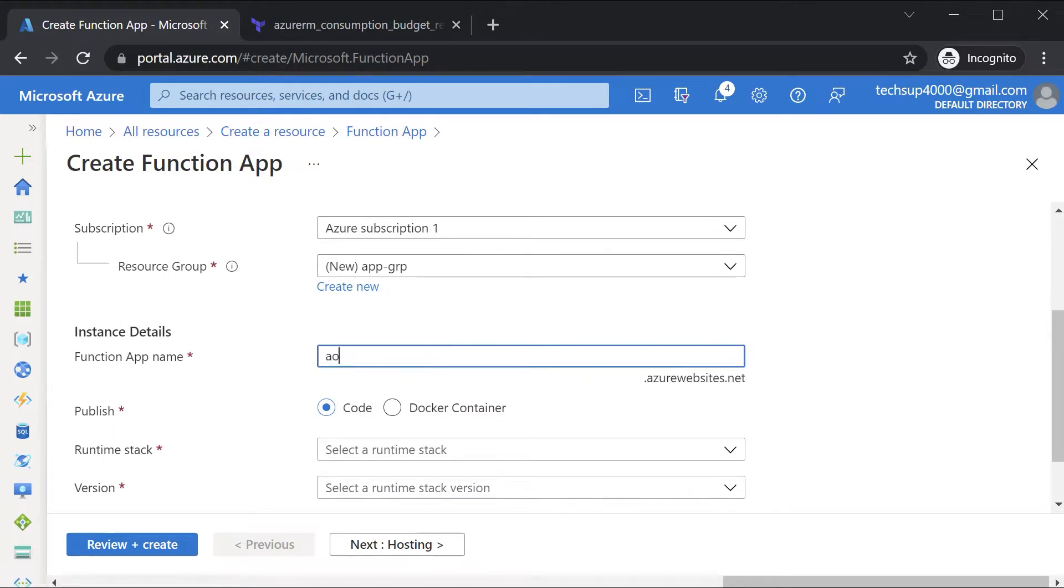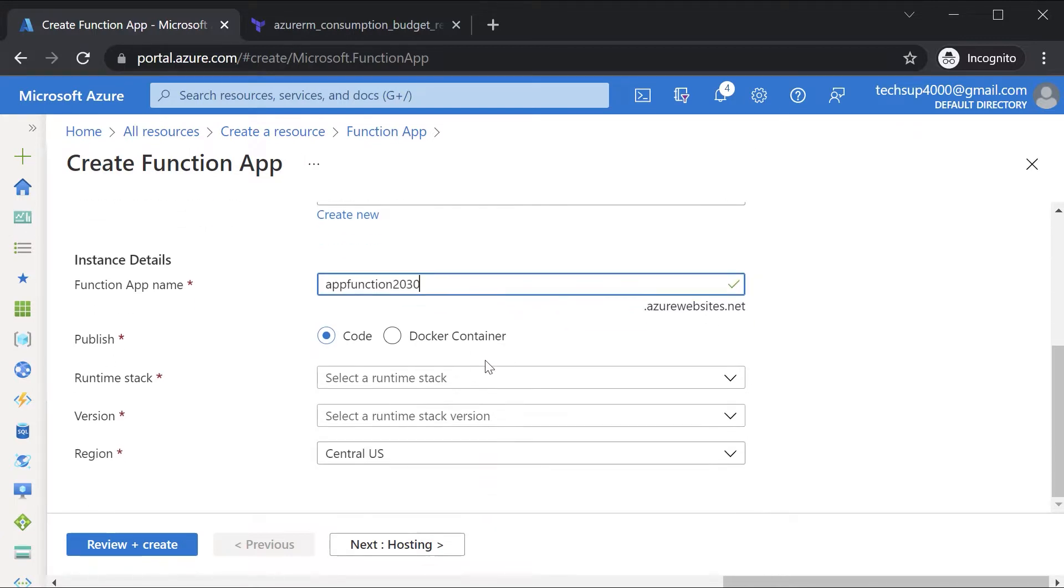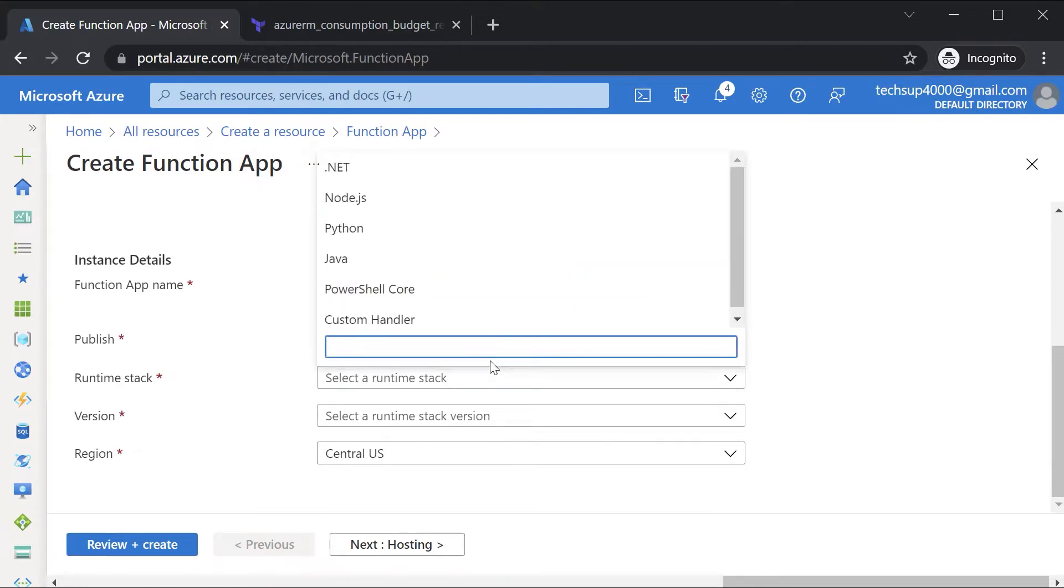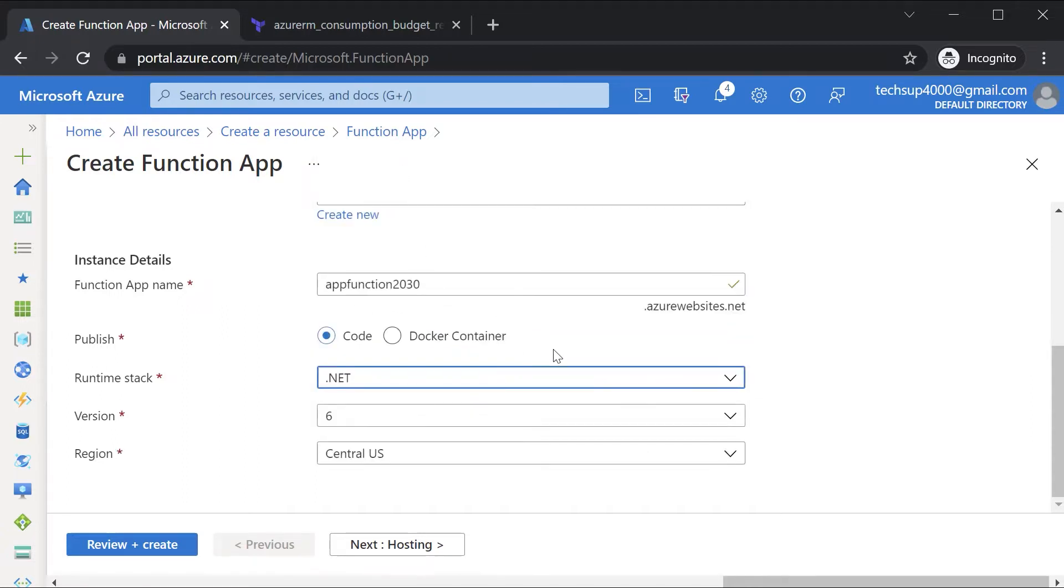I need to give a unique function app name. This will be appended with .azurewebsites.net. In terms of the publish, we can choose the runtime stack. Depending upon the runtime stack that you choose, you can create functions based on that runtime stack. I'll choose .NET. Here we can choose version 6. We're not going to code anything. Just want to show you the deployment of the function app.